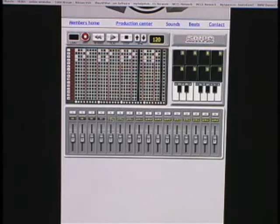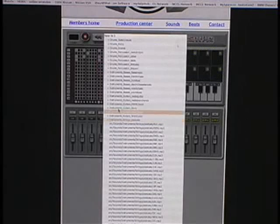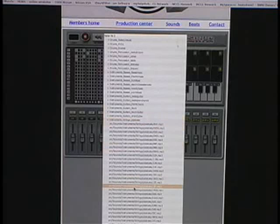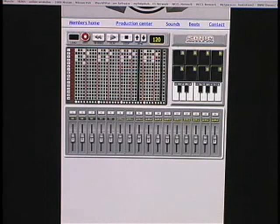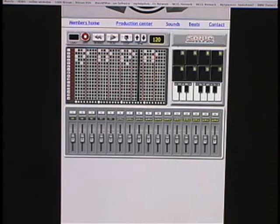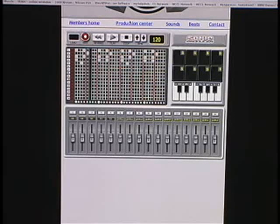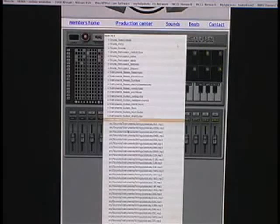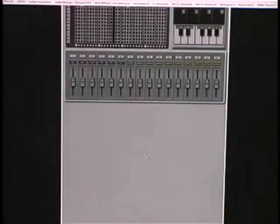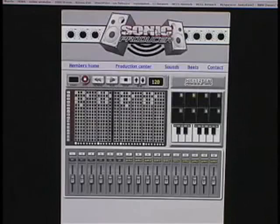Now we go to track five and I click on sample. I'm going to use another pizzicato, but this time I want to do an A-flat. And I also have that high C on this track.